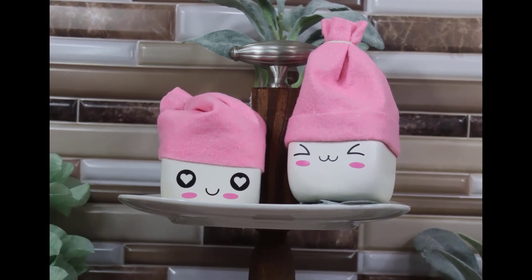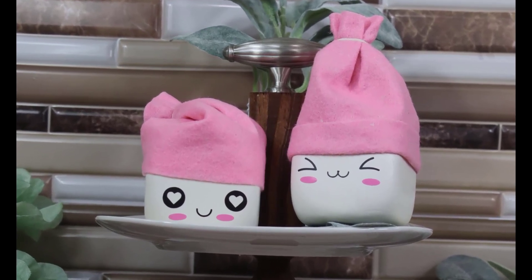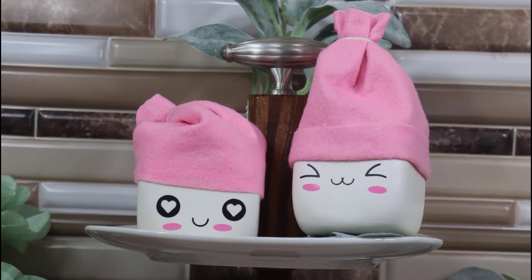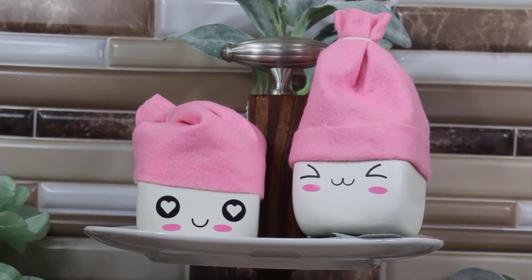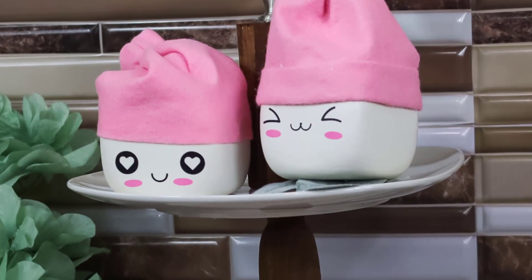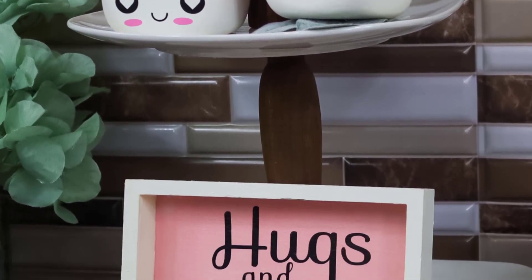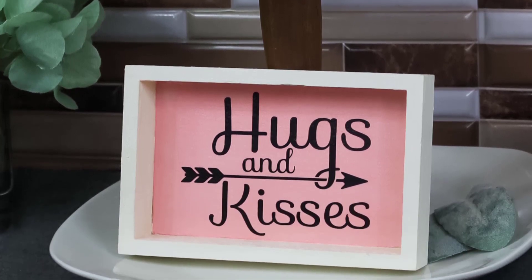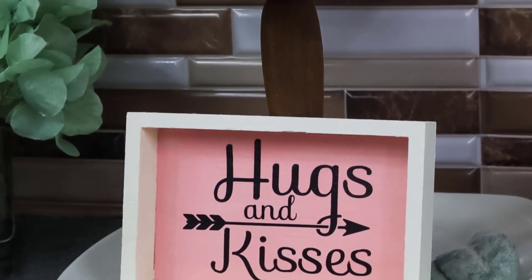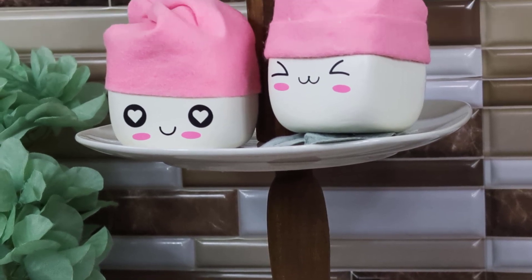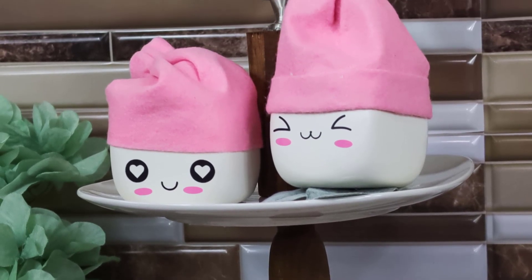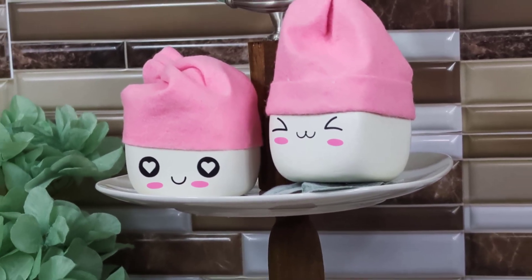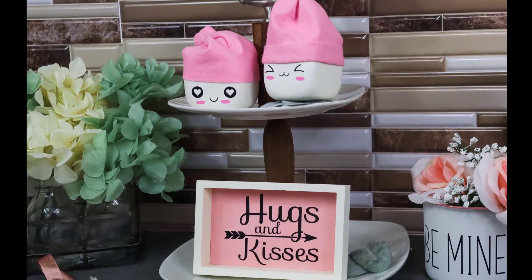I love decorating tiered trays. They have become a huge decor piece in homes. I'm trying to create some new items for my Valentine's Day tiered tray. So I decided since I had some leftover Dollar Tree foam dice I would make a couple of cute little marshmallows for my tiered tray this Valentine's season.